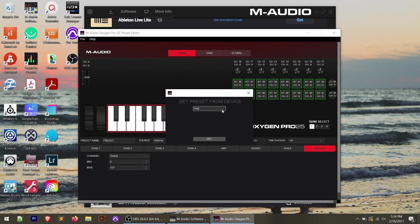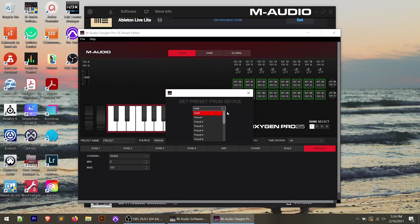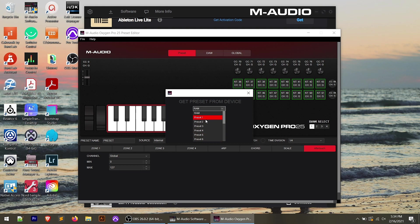We can either get it from the RAM, which is the memory that stores the settings on the controller, basically the settings that are currently there. So when you turn the keyboard off and back on, whatever's in the RAM is going to load up. We could also retrieve presets one through 16 right here. And these are pre-built already in the controller.